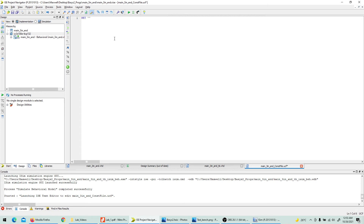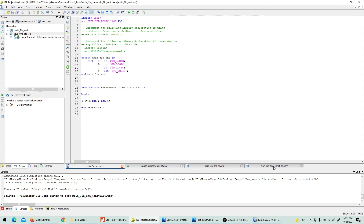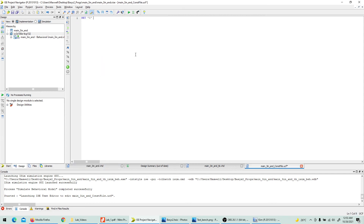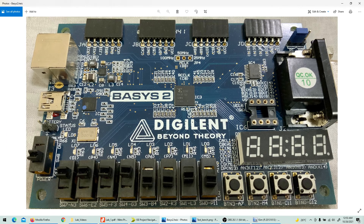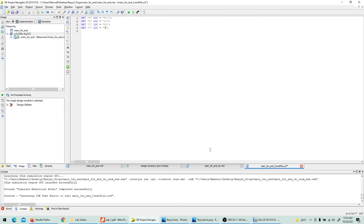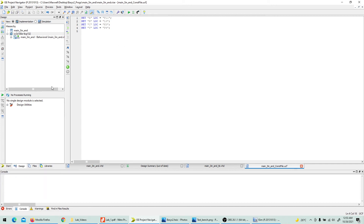In the constraint file, use the 'NET' keyword to make pin connections. Write: NET "A" LOC = P11; NET "B" LOC = L3; NET "C" LOC = K3; NET "Y" LOC = P4. Save the constraint file once all four net assignments are complete.